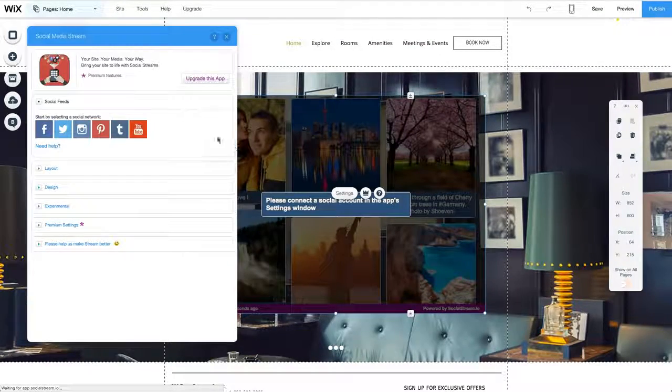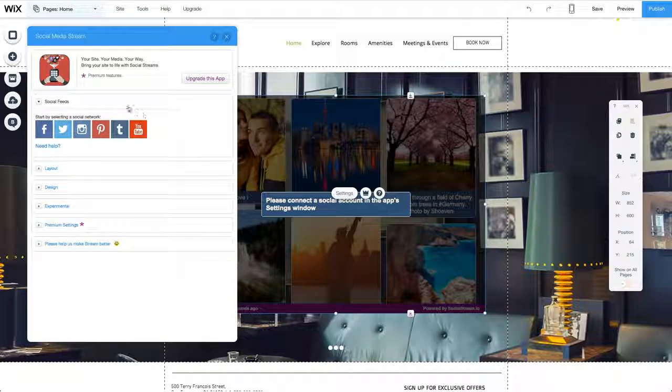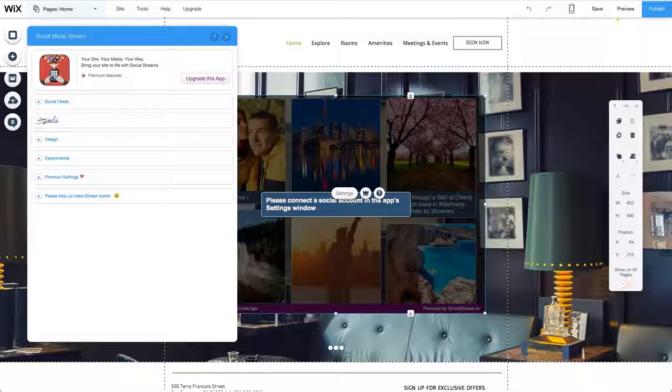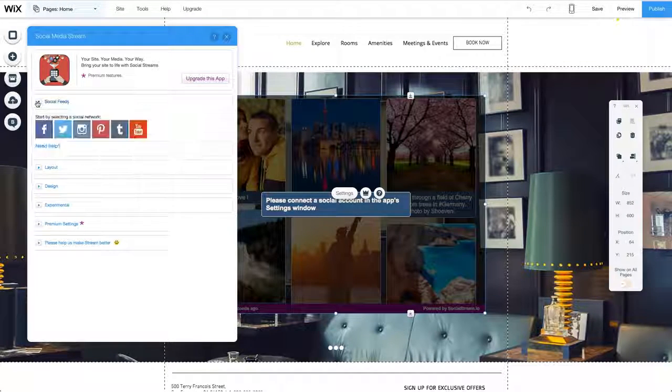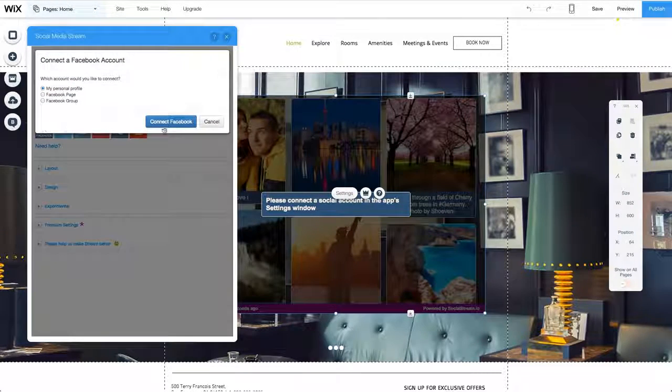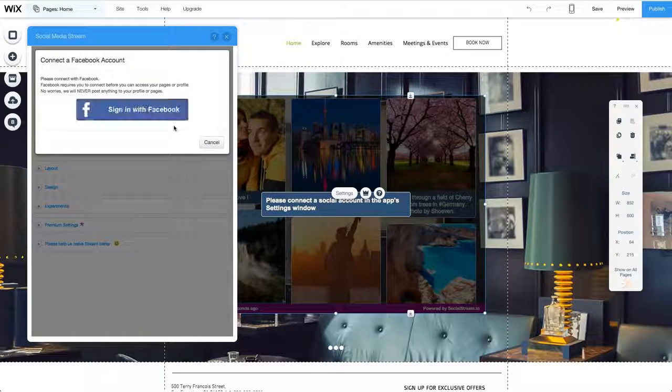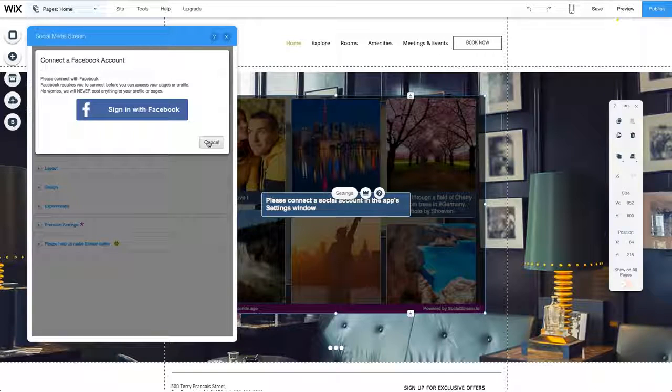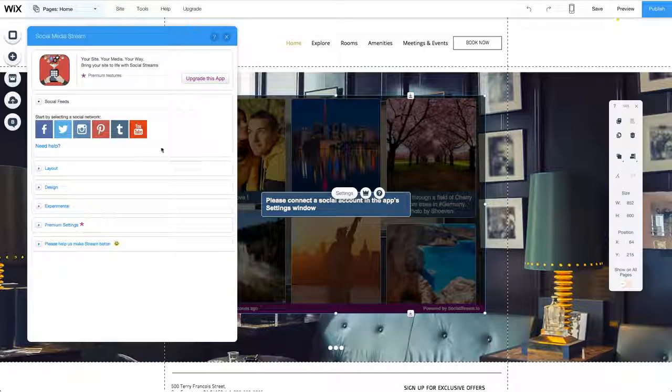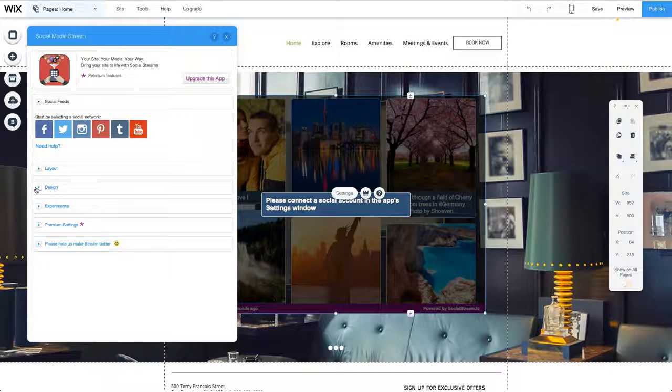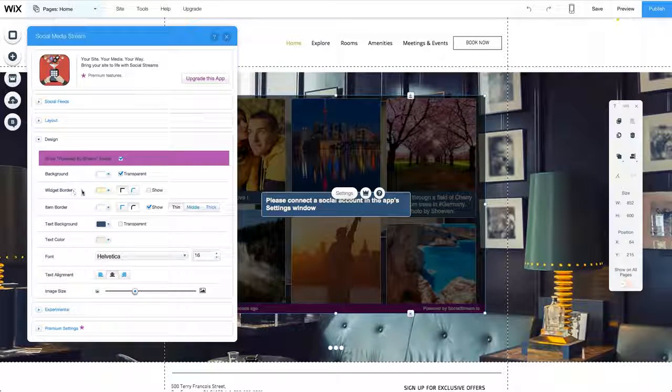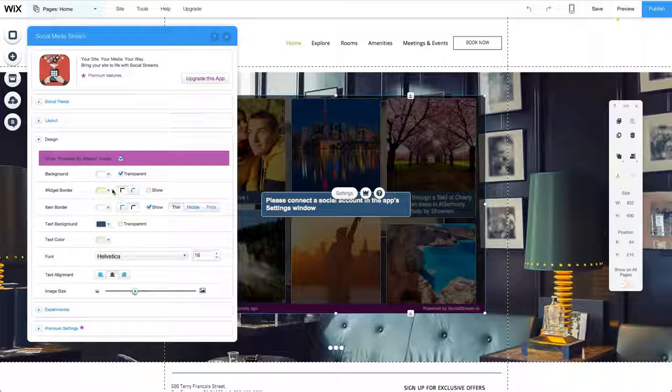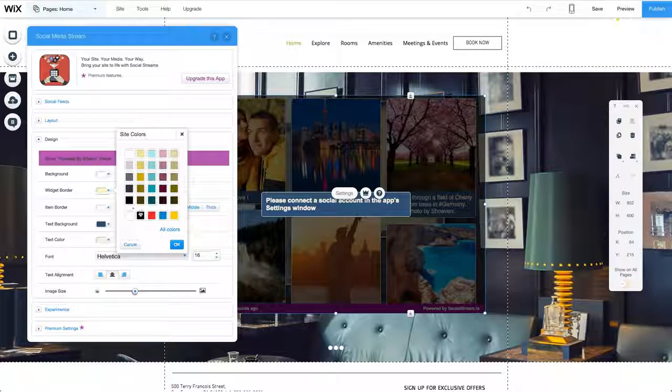Each app has a different settings window. For Social Media Stream, this is where I'll connect with my social networks. Once you've added the app to your site, you can adjust the design and you're done.